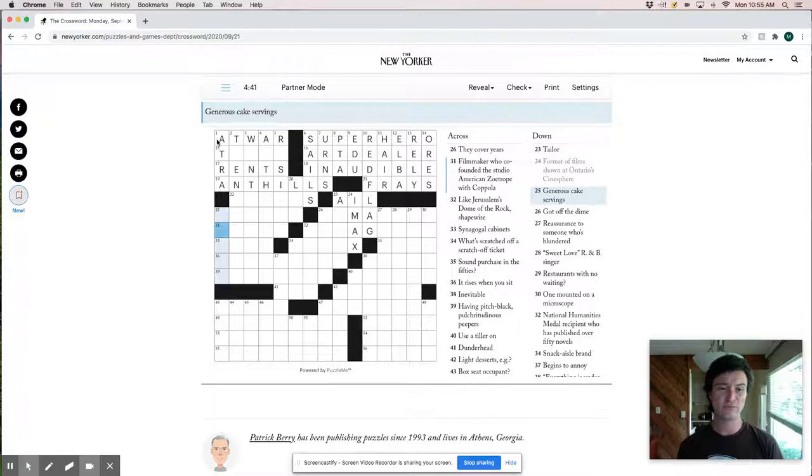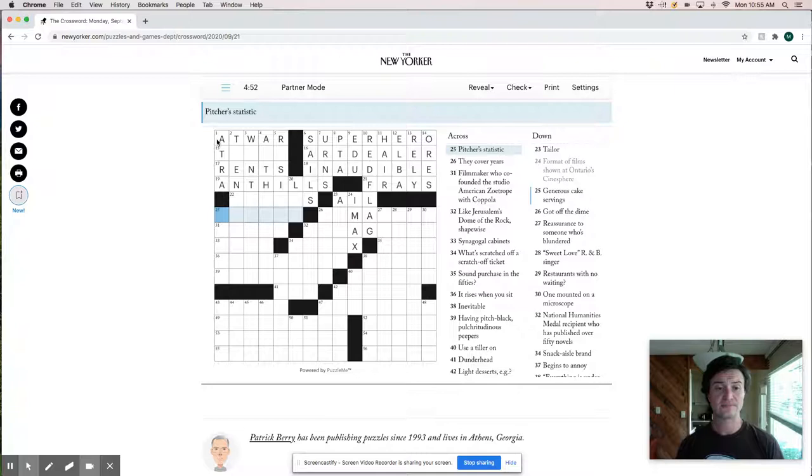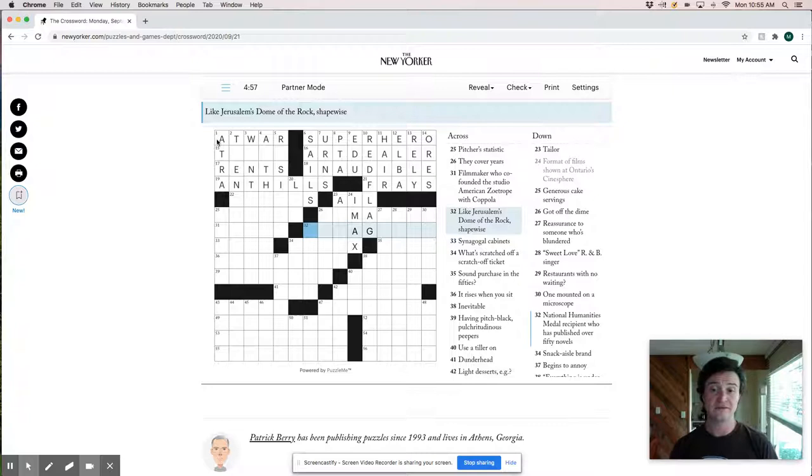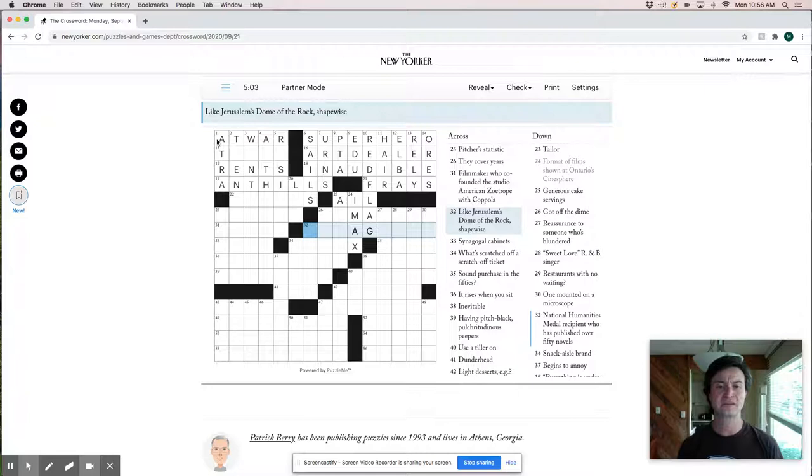Hitcher's statistic. Like strike. Like Jerusalem's dome of the rock shape wise. So this must be like octagonal or hexagonal or some kind of agonal. But it looks like it could be a few different kinds of agonal. So we'll hold off on it.